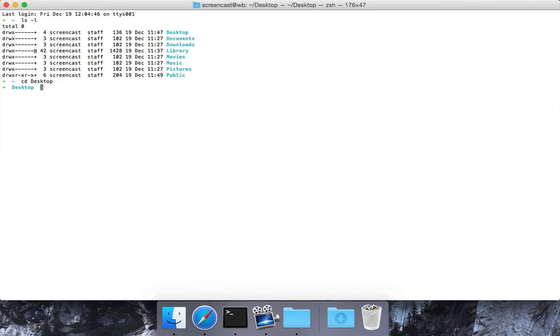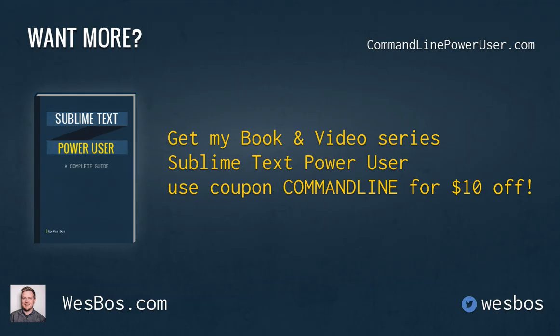I'll see you in the next video. I hope you enjoyed that. Make sure you check out my book and video series Sublime Text Power User at sublimetextbook.com. Use coupon code command line for 10 bucks off. As always make sure to subscribe and follow me on Twitter at Wesbos. W-E-S-B-O-S. Talk to you again soon.